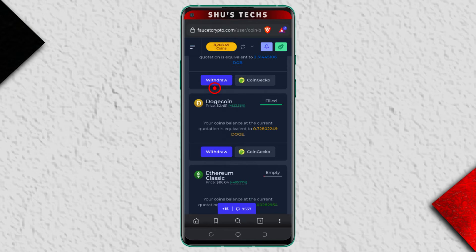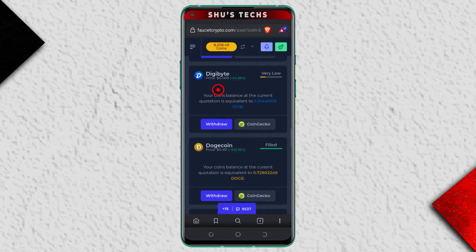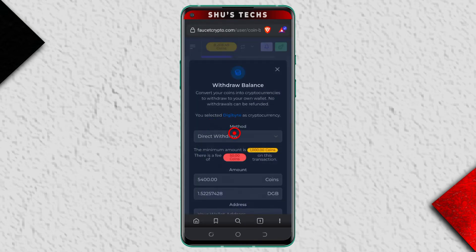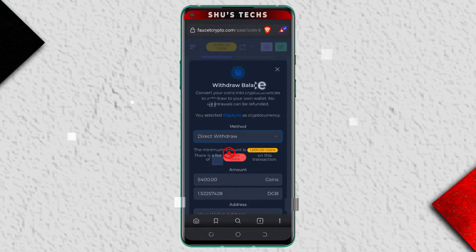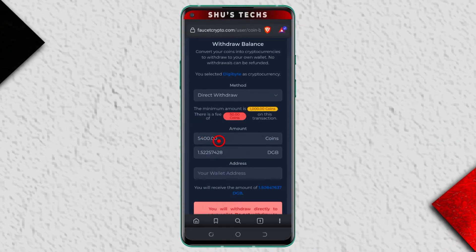You have to consider the amount of coins you have and compare it with the coin you wish to withdraw to your wallet address. So let's say you're okay with DigiByte — in this example, tap 'Withdraw.' You'll see options here, but you only have direct withdrawal as the option.